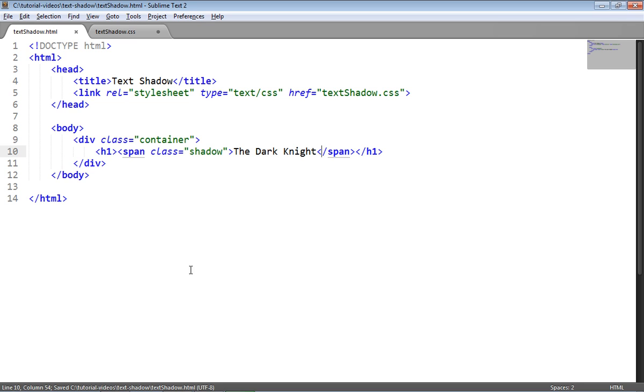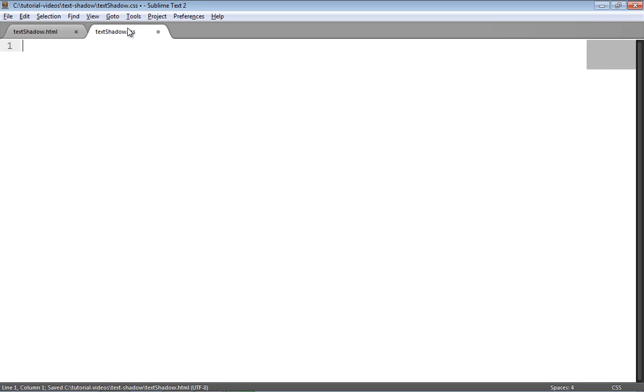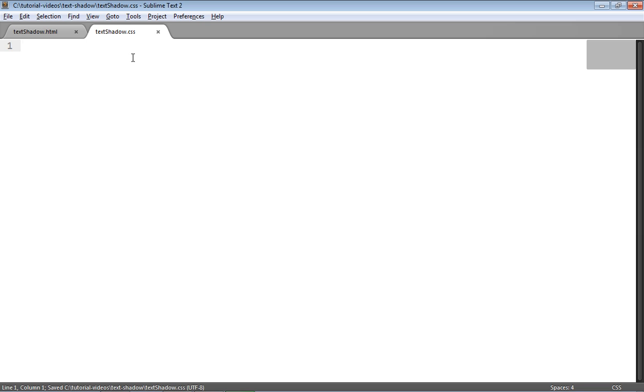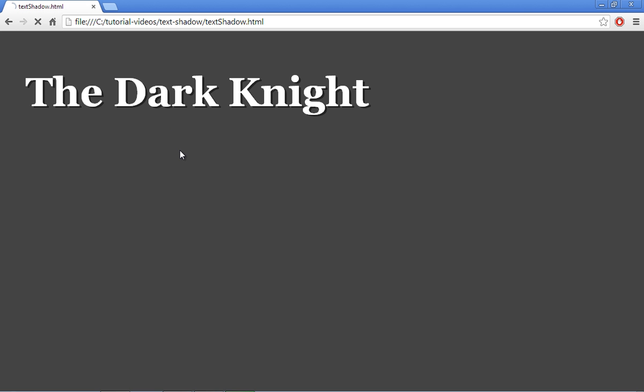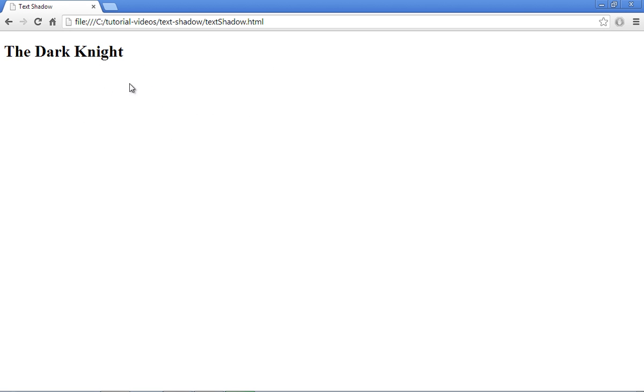So I'll save that and see what the output is on the page. At the moment it's just very basic, we've got the text and that's it. So now let's apply the text shadow.